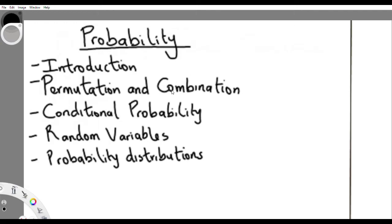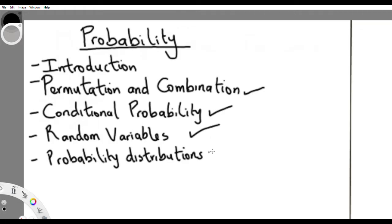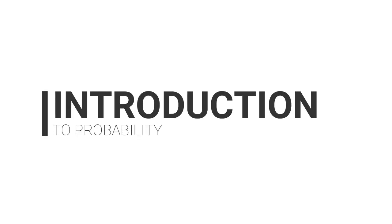Good day guys, welcome to the probability series. The long-awaited probability is here. In probability we are going to treat the introductory aspects, then permutation and combination, after that conditional probabilities, random variables, and lastly probability distribution. Let's get started.